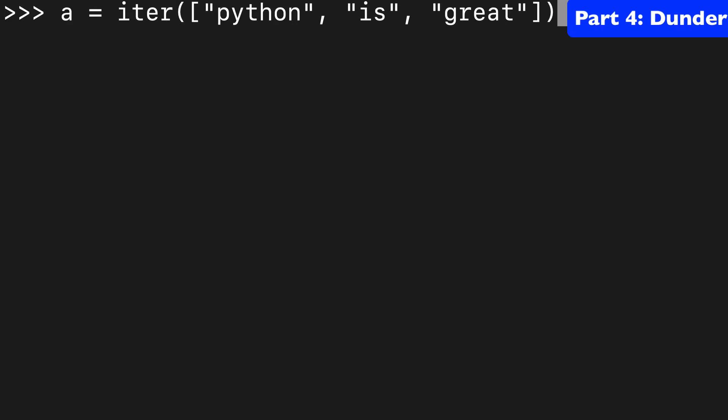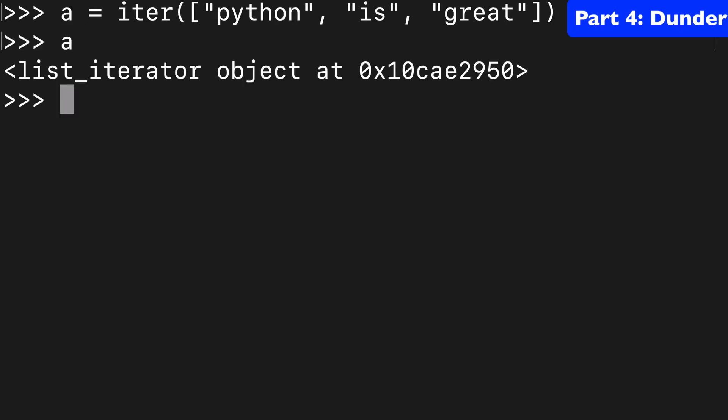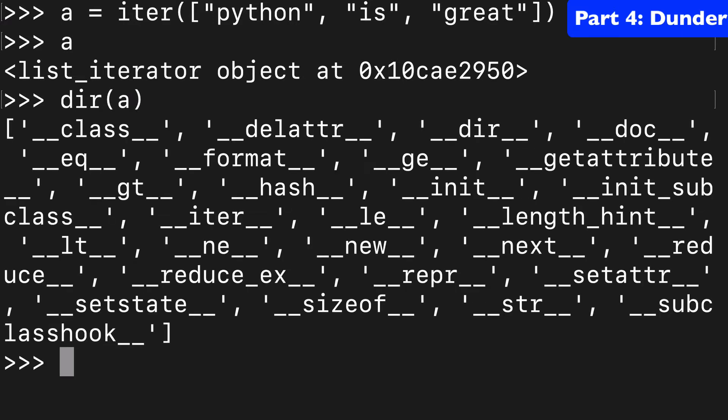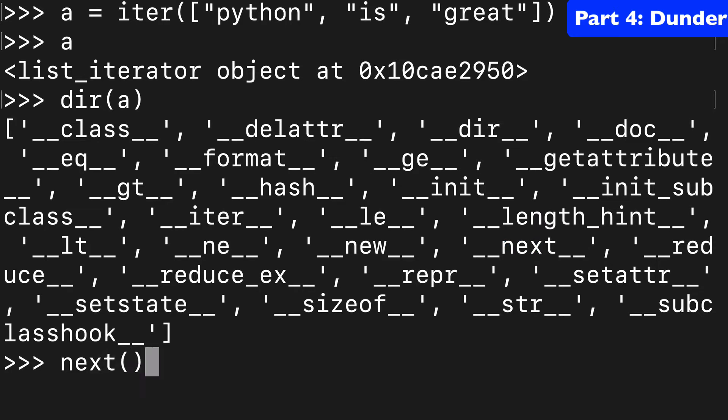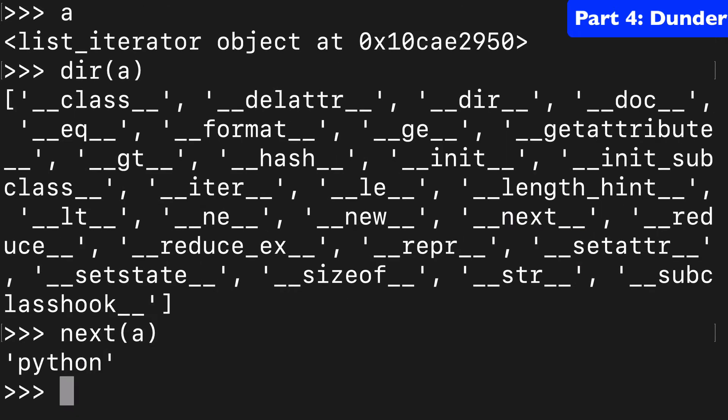I also wanted to show you that for our list iterator object, if we run dir on that, we can see next in here, that next method. Next is really just an implementation of this.